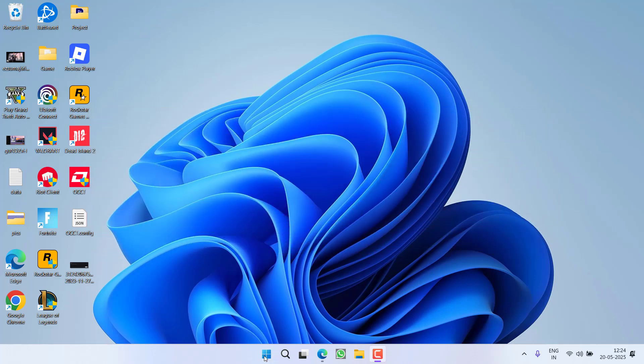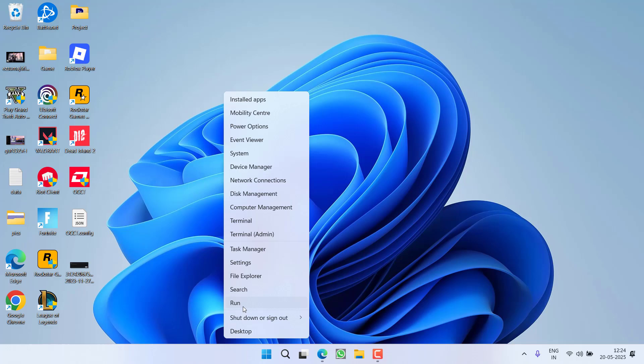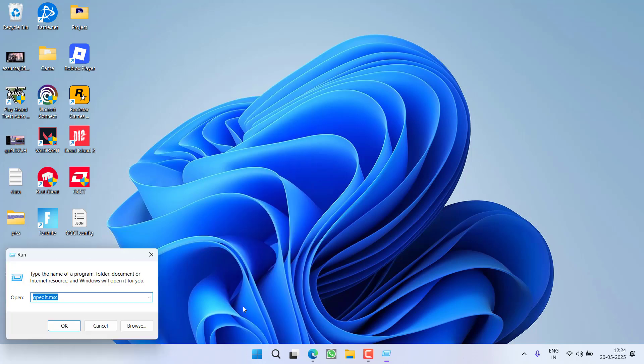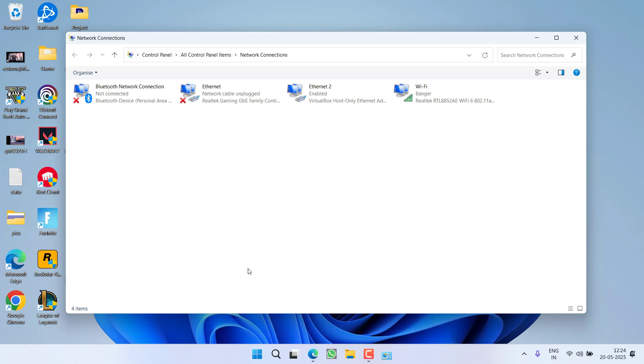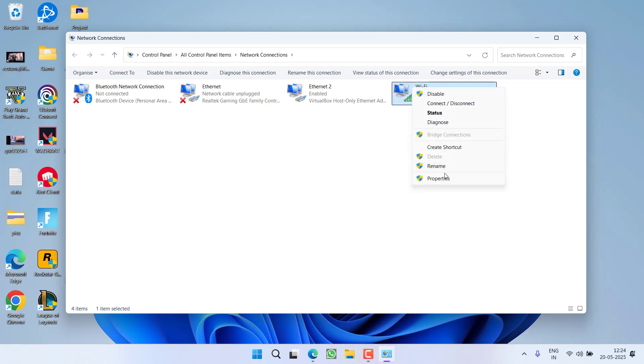First of all, in the basic step, right click on Start menu, choose option Run, type here ncpa.cpl and then hit the Enter key.